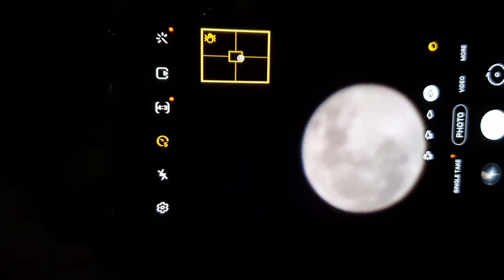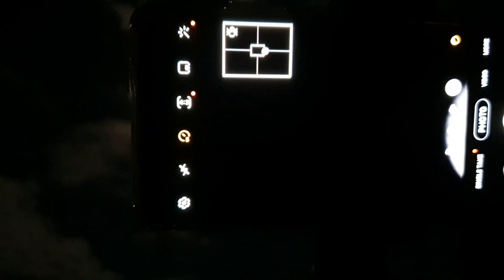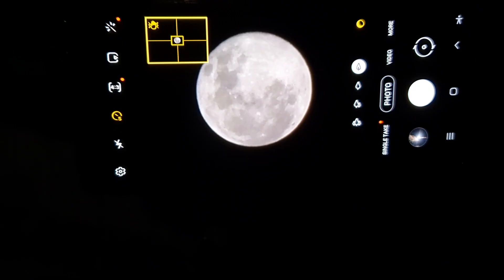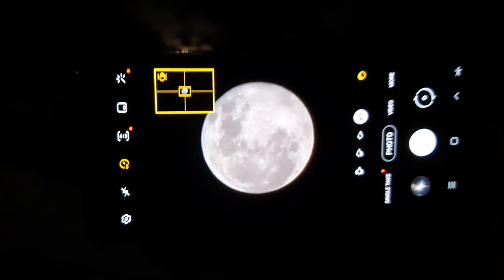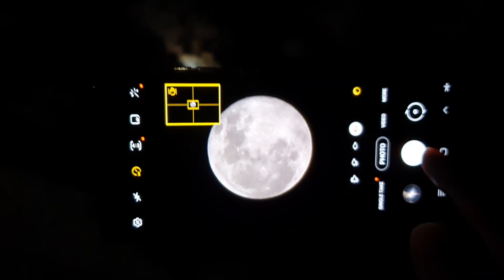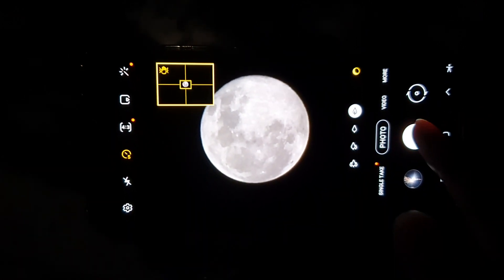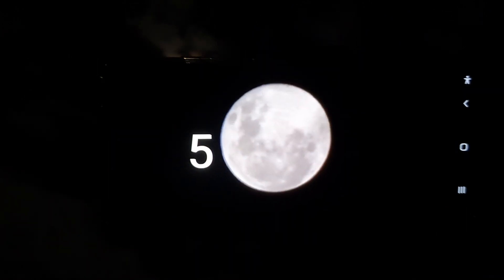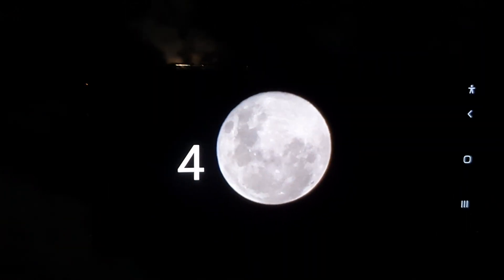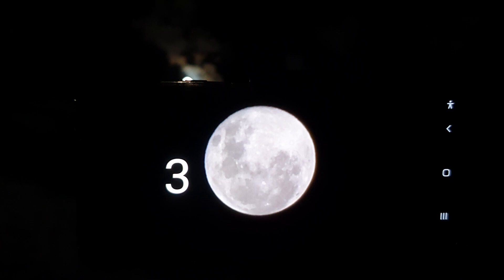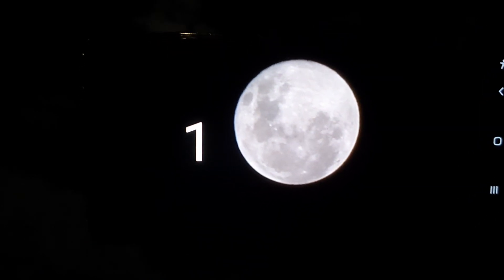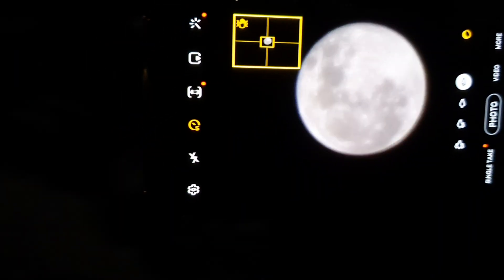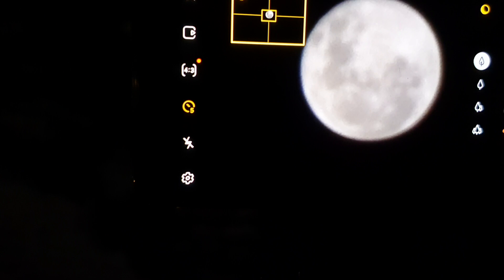I'm just trying to get it right in the zoom finder, right in the center. Okay, once it is nice and in focus, just tap on the shoot button and you've got five, four, three, two, one. And that's it.